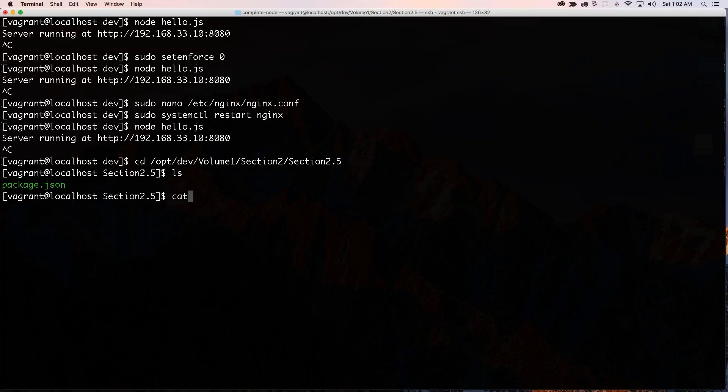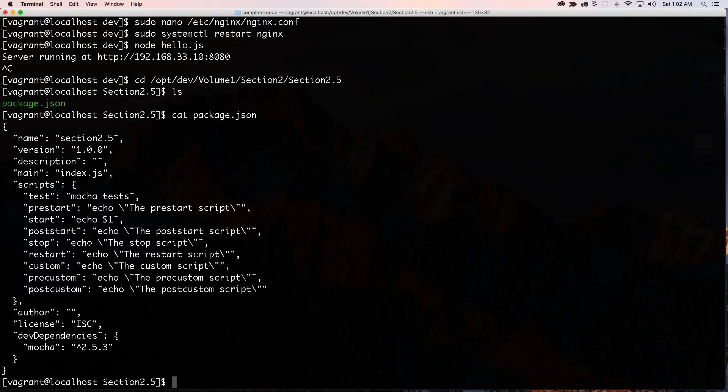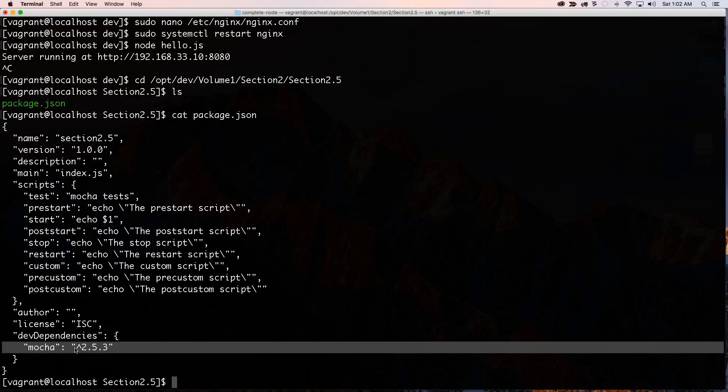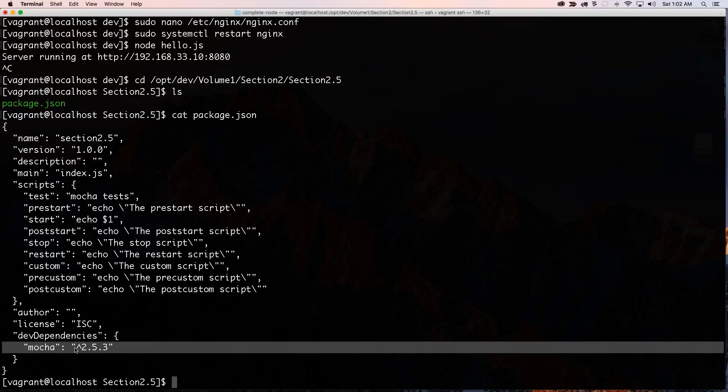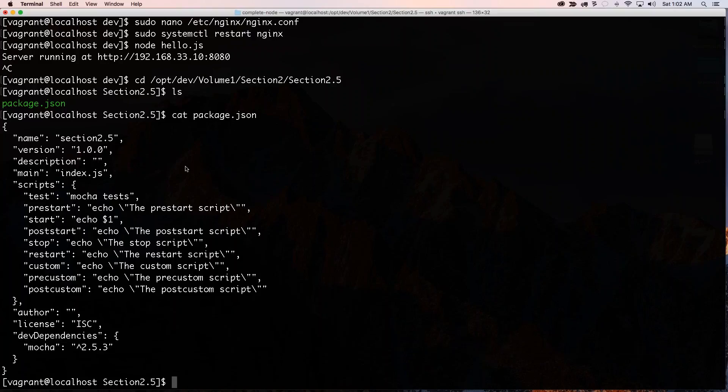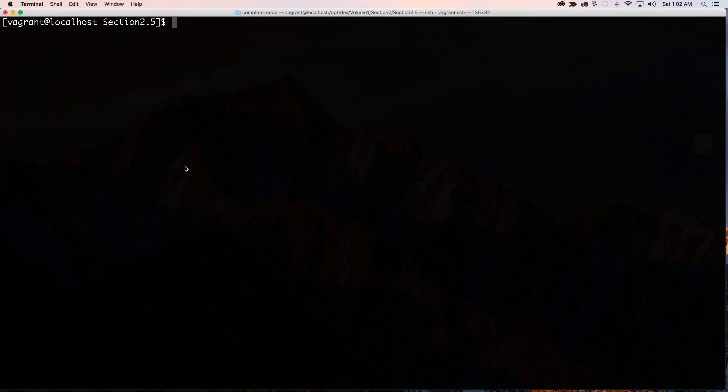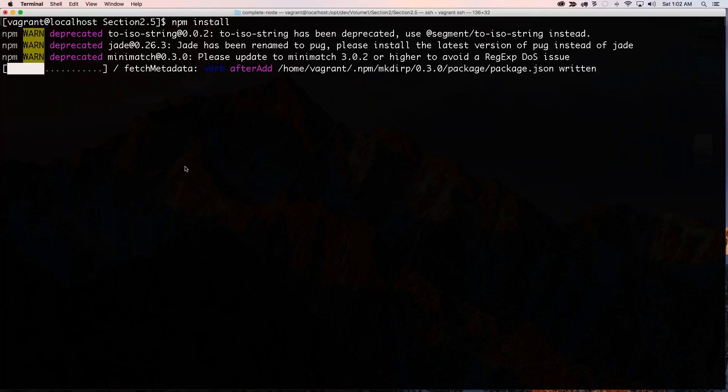So if I look in this directory right here, I have this package.json. And if I cd it, I have all these things that I want to run. And I want this dev dependency, this Mocha dependency. So I need to run an npm install on this.